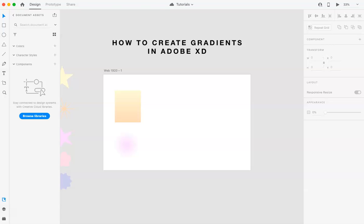There are two types of gradients you can create. You can create a linear gradient or a radial gradient. So I'll show you both ways.